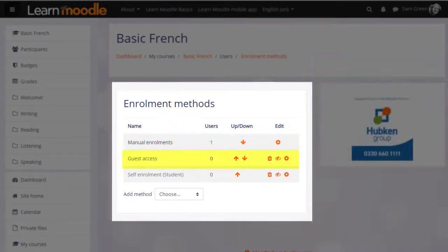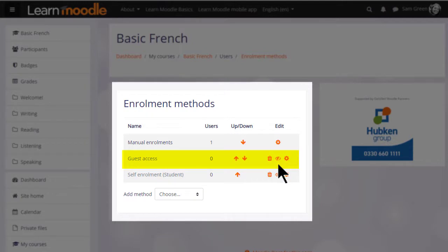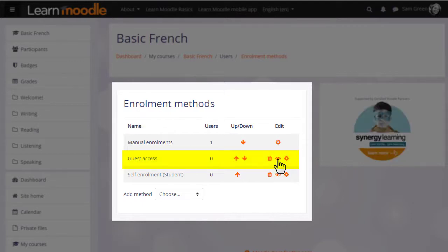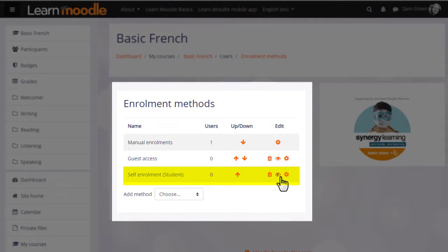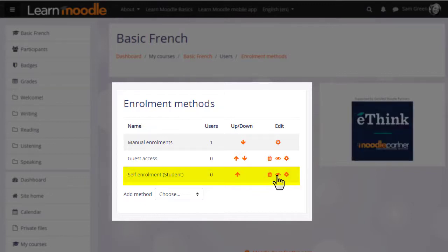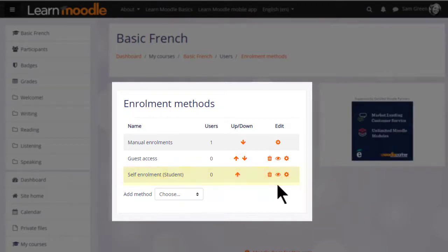Guest access here has its eye closed, so that means that currently no guests can look at this course. But the teacher can enable it by clicking the icon. Self-enrolment means that users can enrol themselves by clicking a button. This is currently disabled again because the eye icon has a line through it.